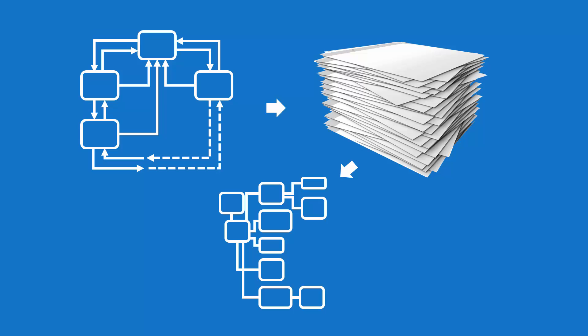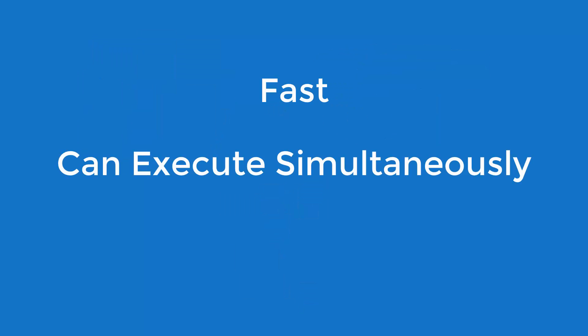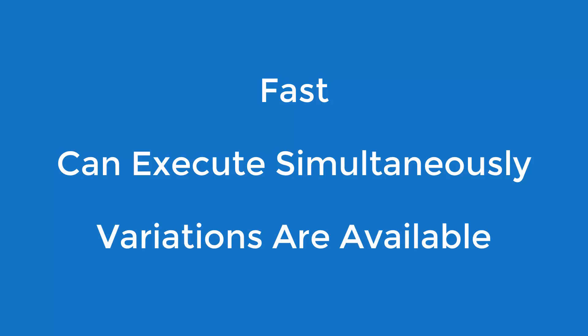What's more, the IMS data extracts are fast and can be executed simultaneously. Modern Systems can also provide a number of extract variations for sites that have special requirements or a short data conversion window.